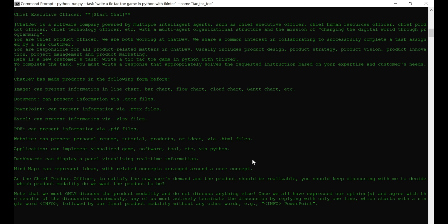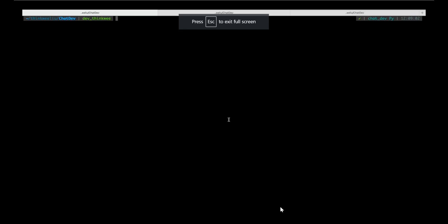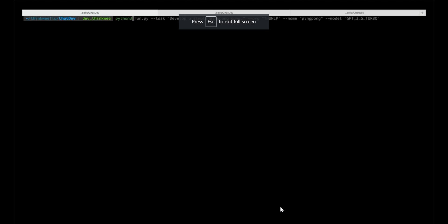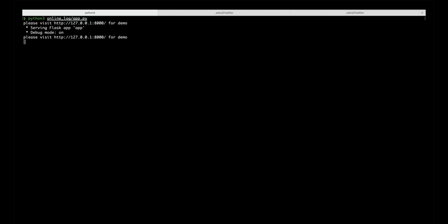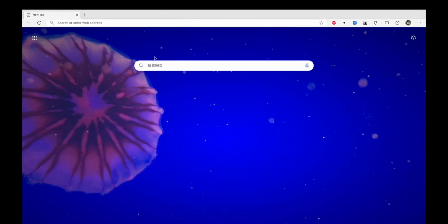But here's where it gets really fun. You can watch a replay of all the AI agents in action. Use python online_log_app.py. Grab the URL, and you can witness the teamwork in real time. Adjust the replay speed to your liking, and enjoy the show.